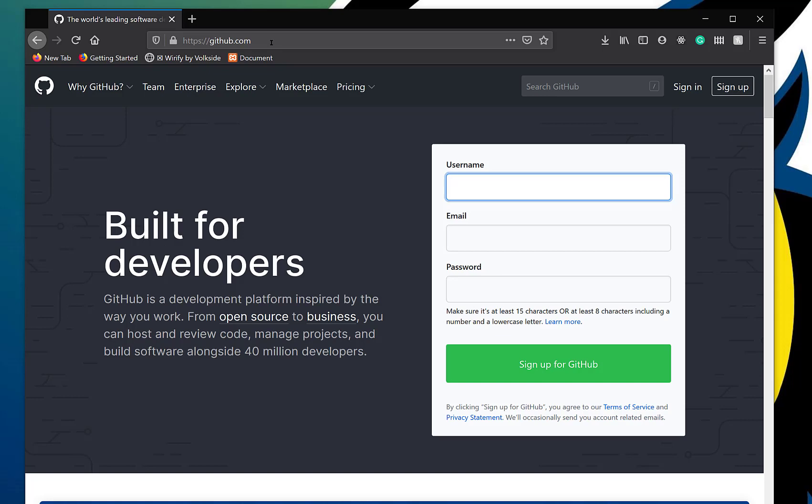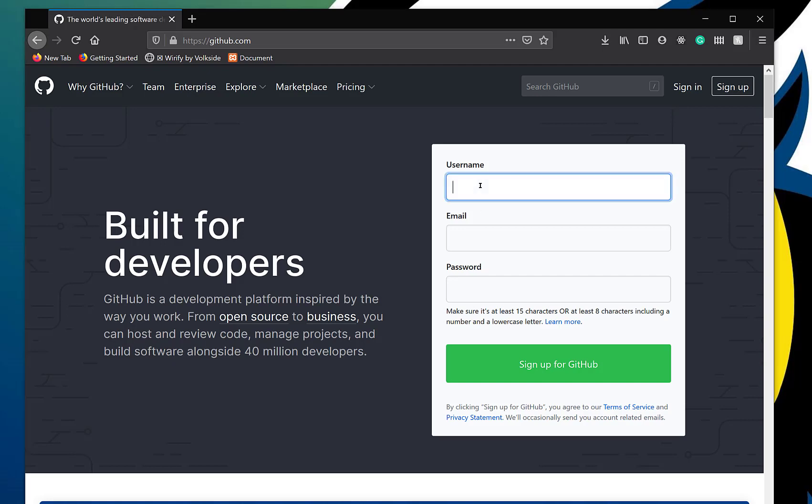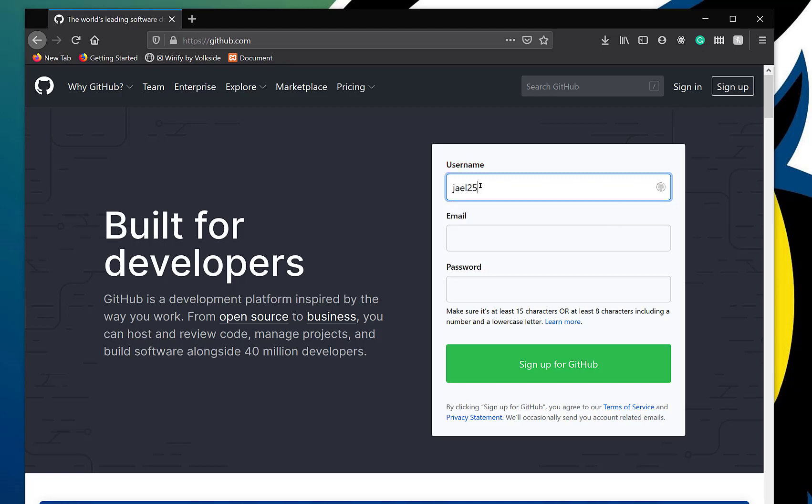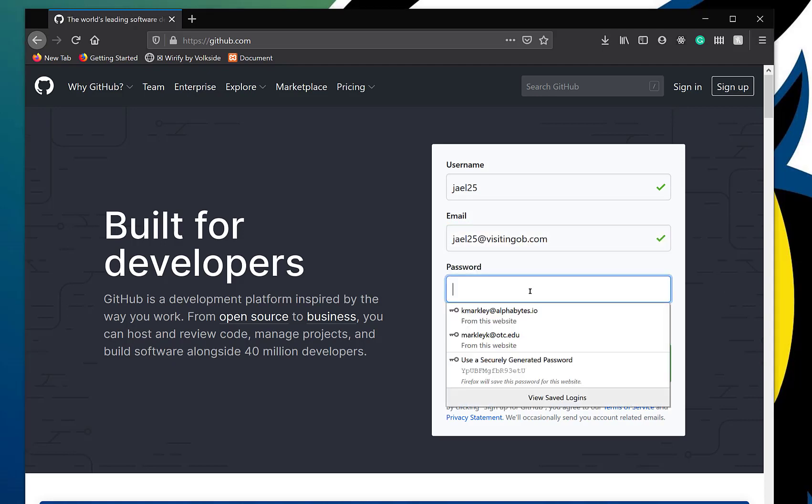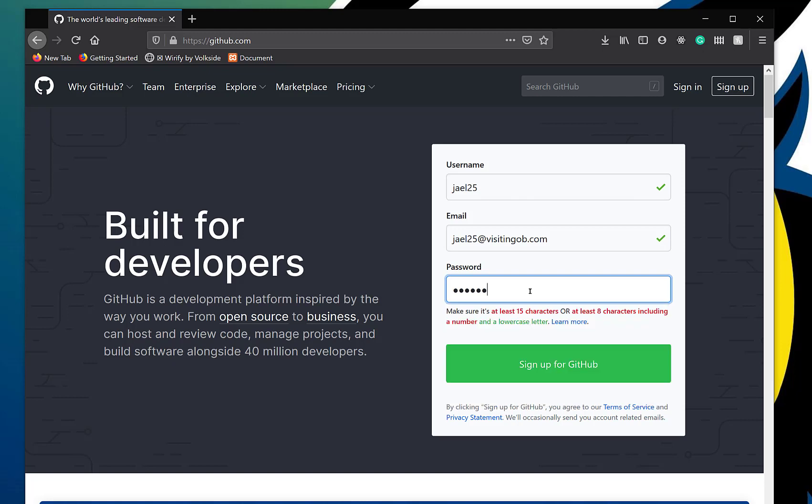What I'd like you to do is go to github.com and let's sign up. I've got a temporary email, so hopefully I can walk through with this. JEL25 is available. Perfect. So that's who I'm going to be for this video just to walk through. That is the email that I randomly got from an email generator, and I'll put a password and sign up for GitHub.